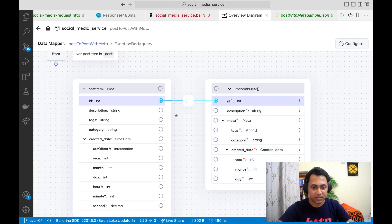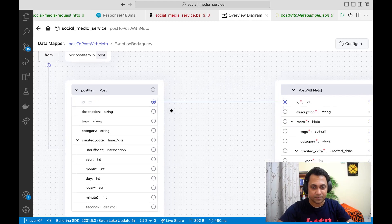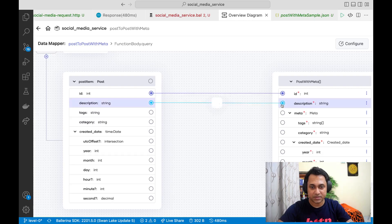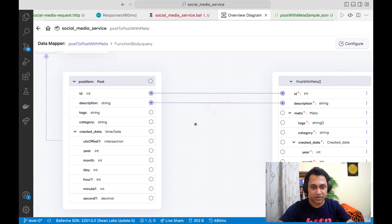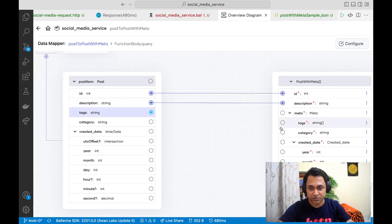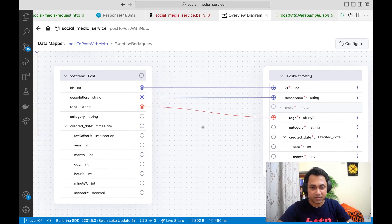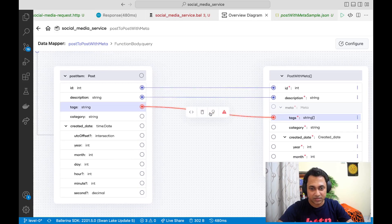Now let's map each item in the array — post item to PostWithMeta. ID to ID is straightforward, description to description again. For tags, it goes to the tags array inside the meta section. I get a red line again because they are structurally different, so let's fix that.